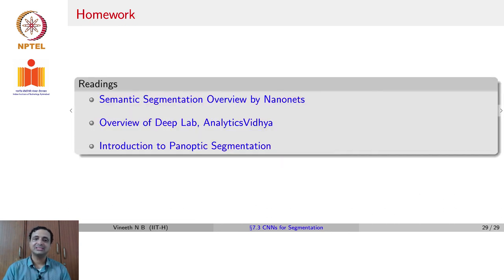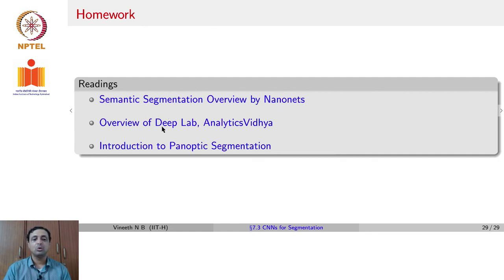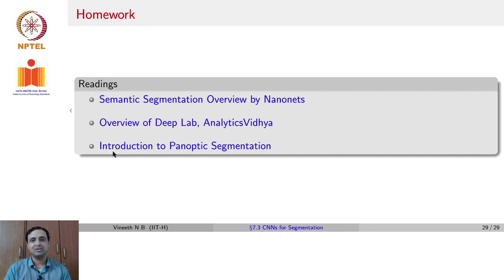For more details, please read a good overview of semantic segmentation by NanoNets, a good overview of the DeepLab semantic segmentation method at Analytics Vidhya, and also a good introduction to panoptic segmentation.